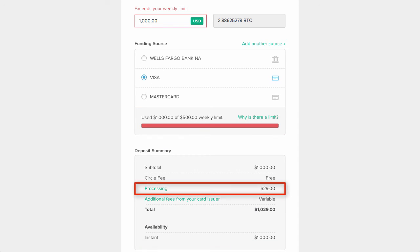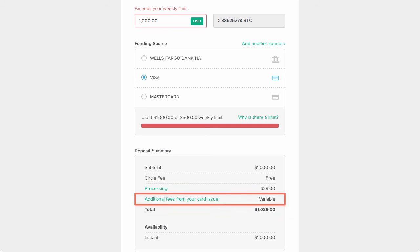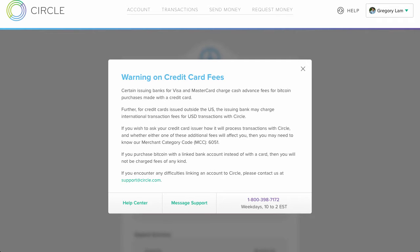What I did want you to notice is that there is a processing fee of $29 on $1,000, or in other words, 2.9%. This is standard for all credit card purchases in Circle. However, you will also notice that there will probably be additional fees from your card issuer. This is the cash advance fee, since this is how Circle takes funds from your credit card. Some credit cards don't charge a cash advance fee, but mine charges $5, so you may want to check with your credit card company before purchasing.